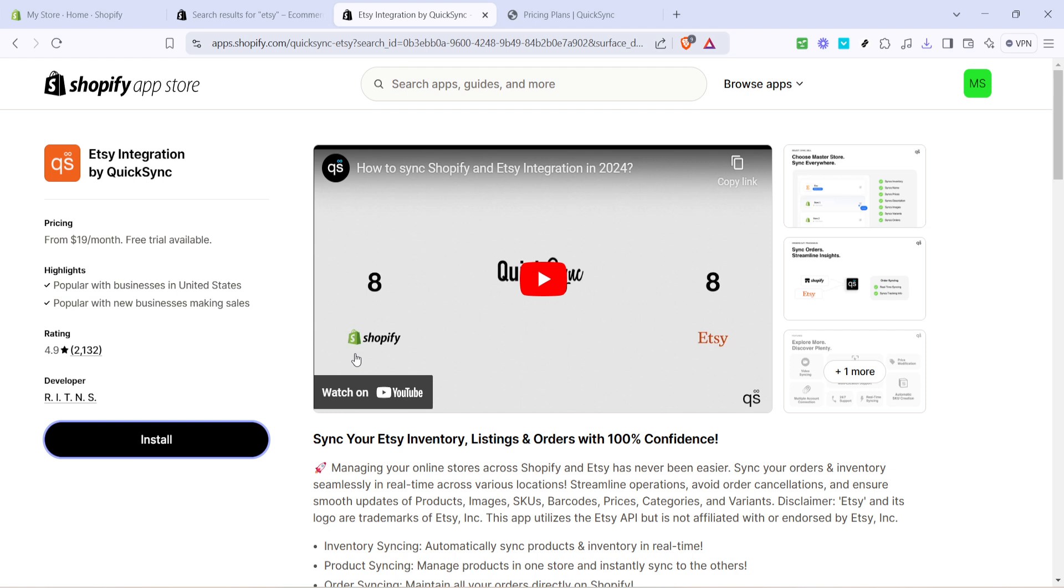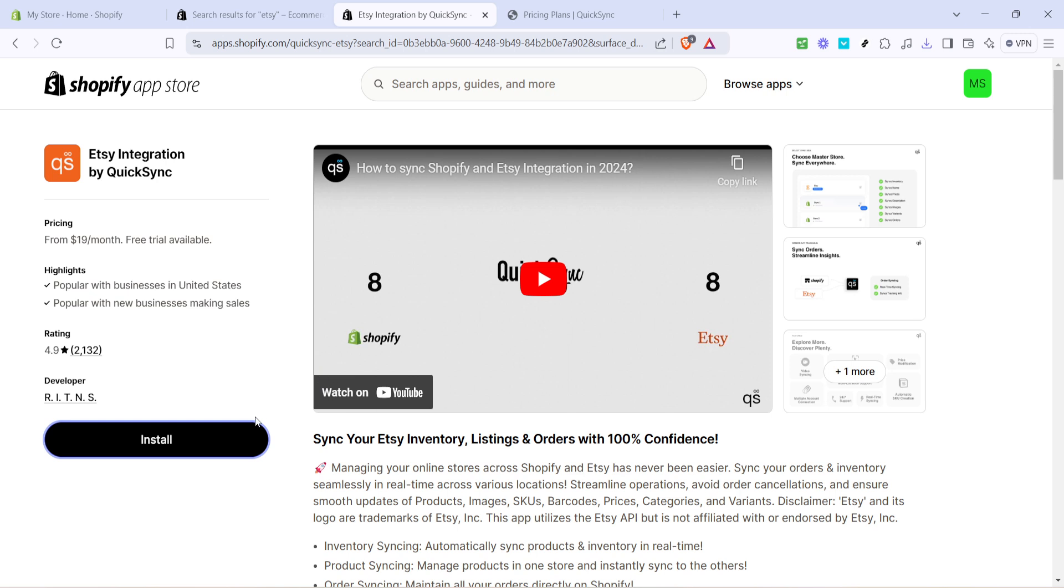This next step is crucial. Shopify may ask you for permissions to connect your store to this app. Be sure to review any permissions and click install again when prompted to finalize this part of the setup.